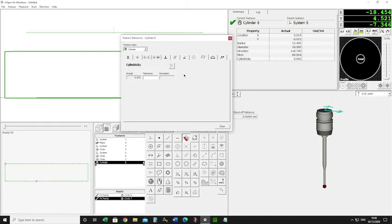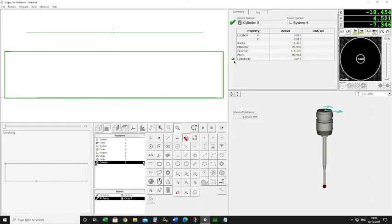If I press the F3 key I can add my tolerance and get that to come on my report. I can give it a tolerance of 0.1, and then I can get that to display on my report — I've got a green tick there. That is cylindricity.